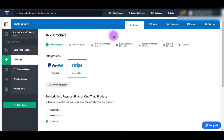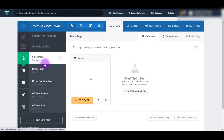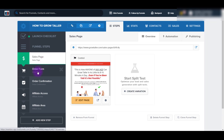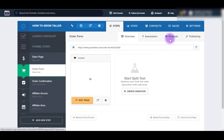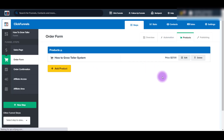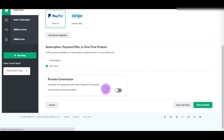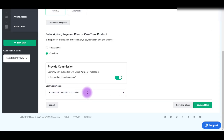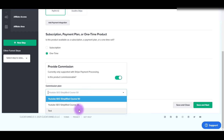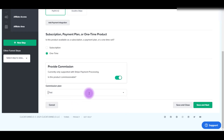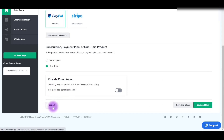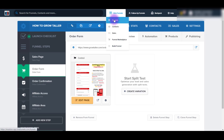Let me go back to that test funnel and show you what it would look like to add it from scratch. The product is on this page - you can see the Products tab there. Click on that and there is a product here. Click Edit. Initially it's going to be grayed out, so you need to turn it on. Then it's going to ask you which commission plan - remember we did that test one. You would select the test commission plan and then click Save and Close or Save and Next.